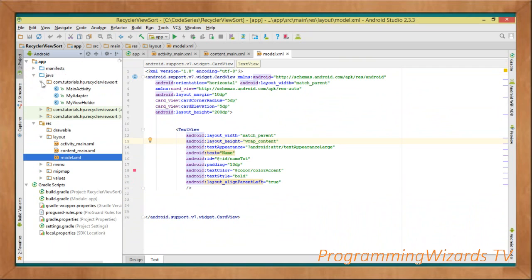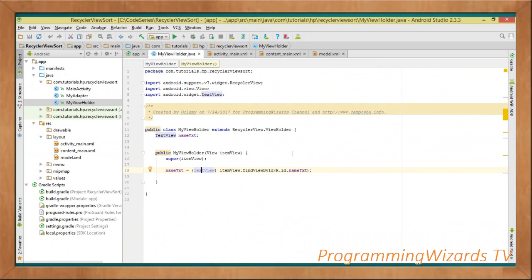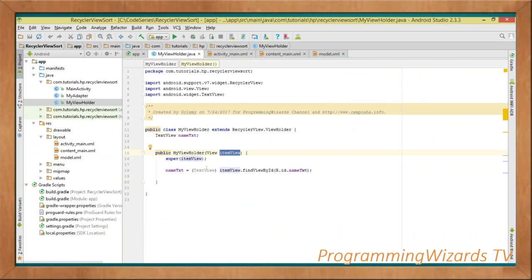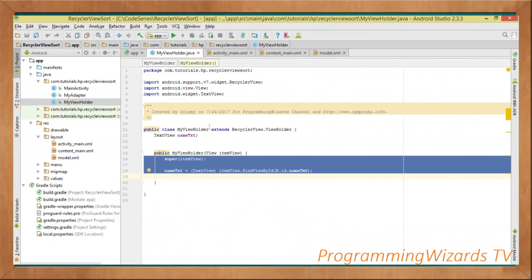Once we have the layouts, we move to our classes. We have three classes: MyViewHolder, MyAdapter, and MainActivity. Starting with MyViewHolder — it's a simple ViewHolder class that holds the views displayed in our CardView. We have a nameTxt field. Inside the constructor, item_view is passed in and we initialize nameTxt using item_view.findViewById(R.id.name_txt), cast to a TextView. Note that it derives from RecyclerView.ViewHolder.